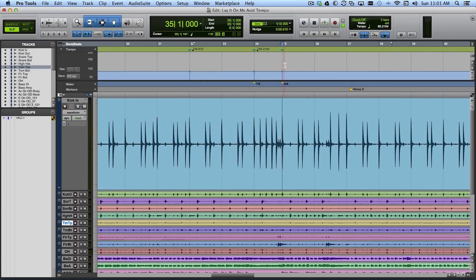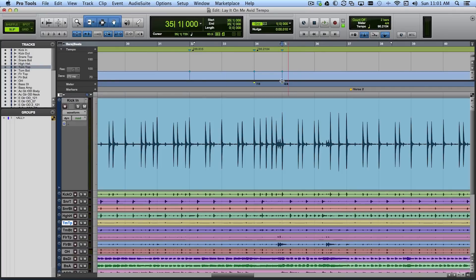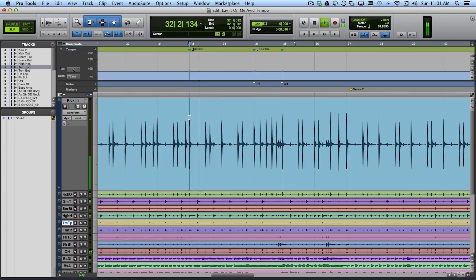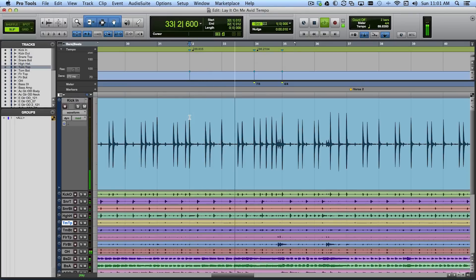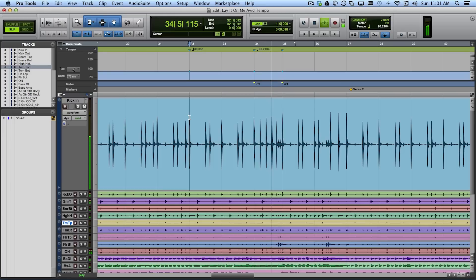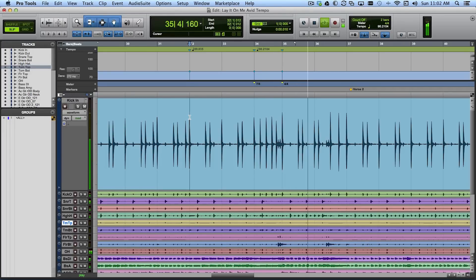So it gave me this is the downbeat of bar 35. But also it gave me here in the meter ruler 4-4 time. Now I'm going to count through it and we'll hear that it works pretty well. 1-2-3-4. 1-2-3-4-5-6-7. 1-2-3-4-1.